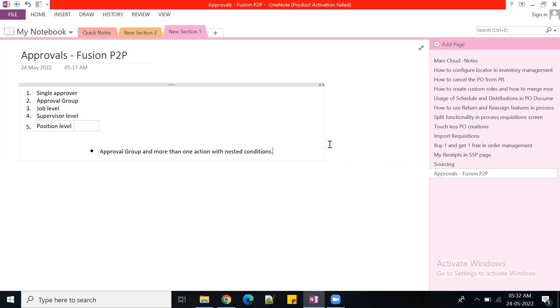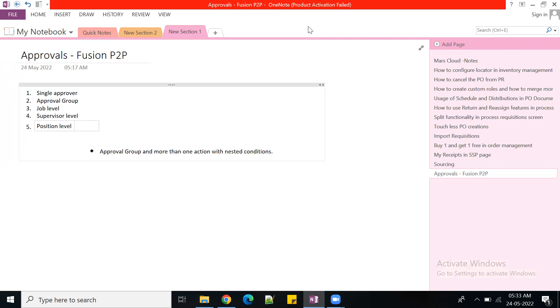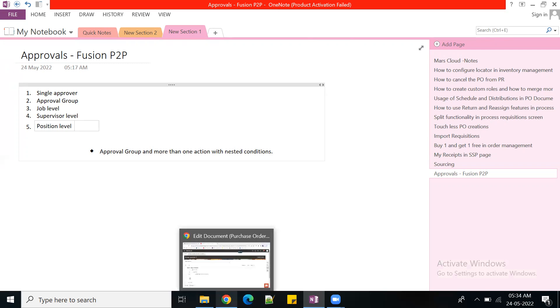How many types of approvals? Single approver, approval group, job level, supervisor level, and position level. The approvals widely used in business scenarios are job level, approval group, and position. Today we'll create one simple rule, then nested rules, and how to add approval groups.